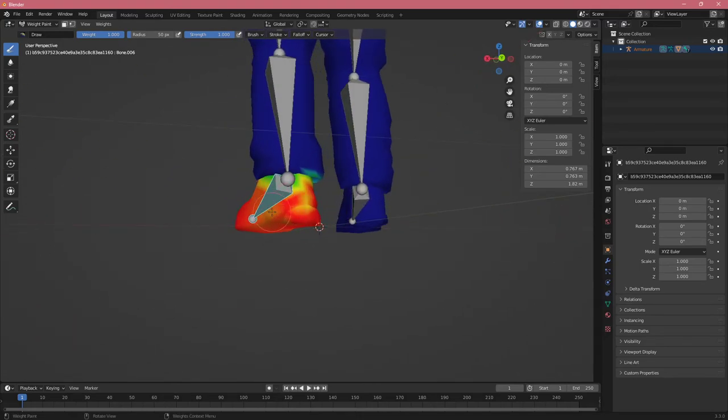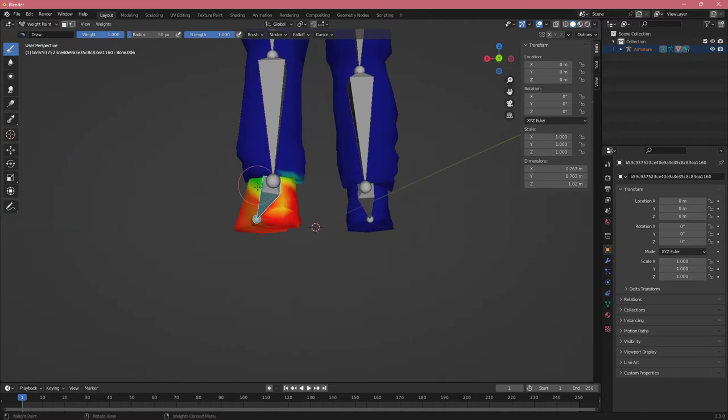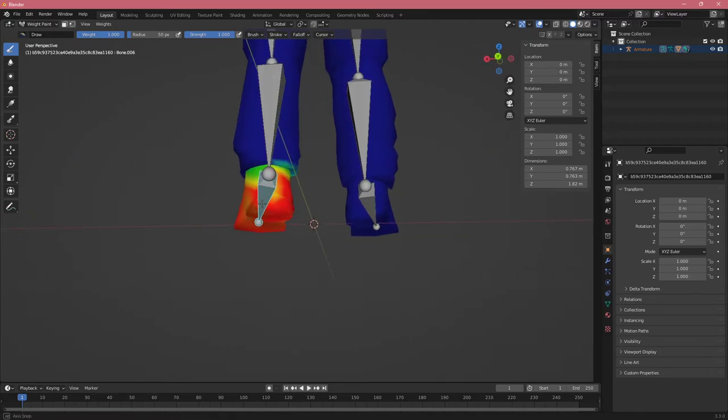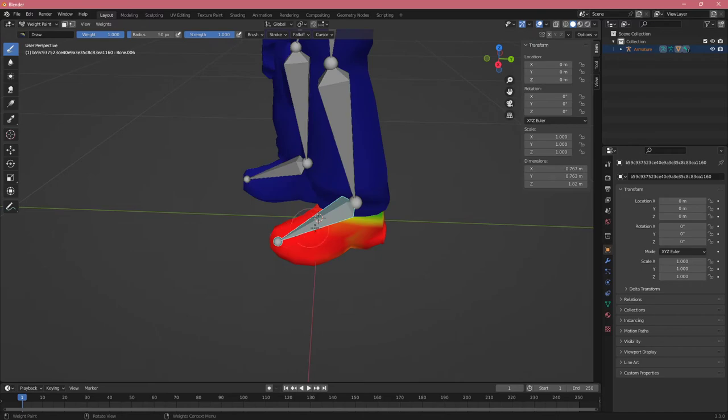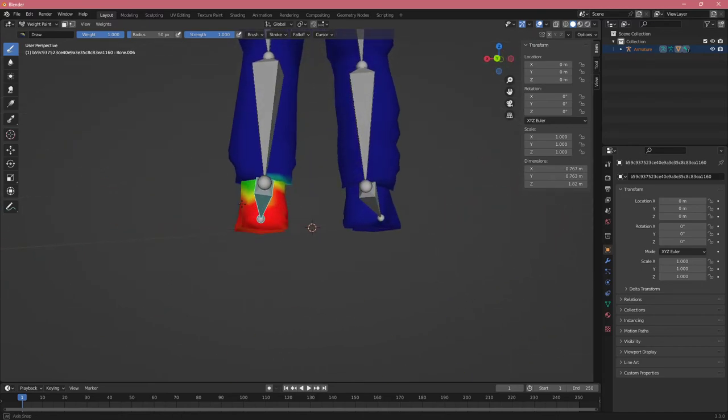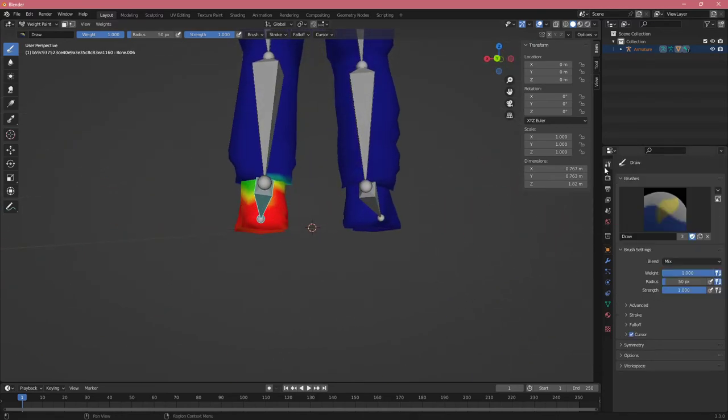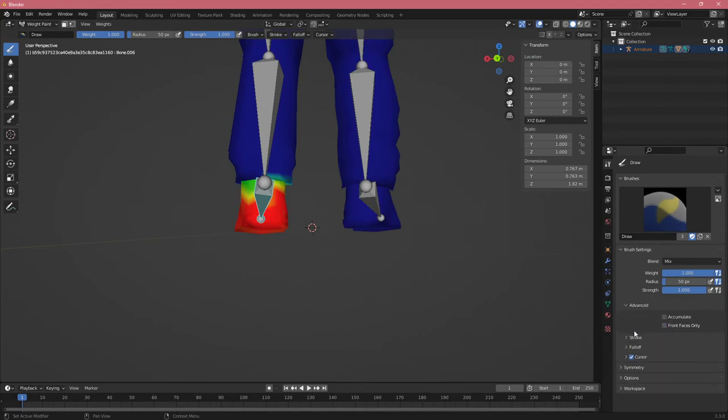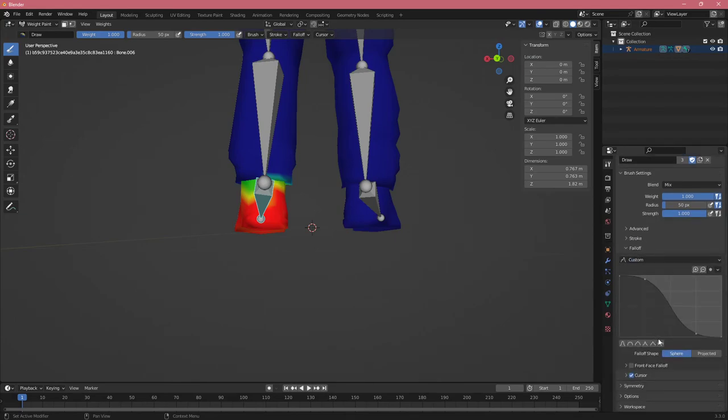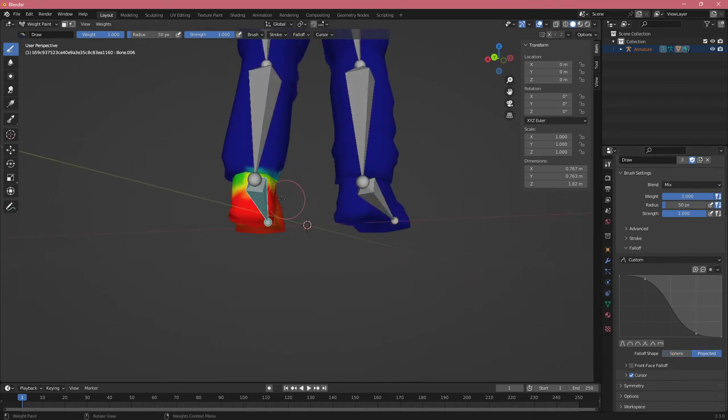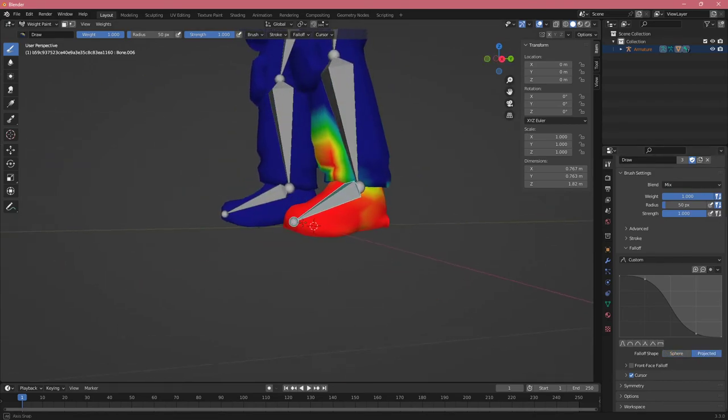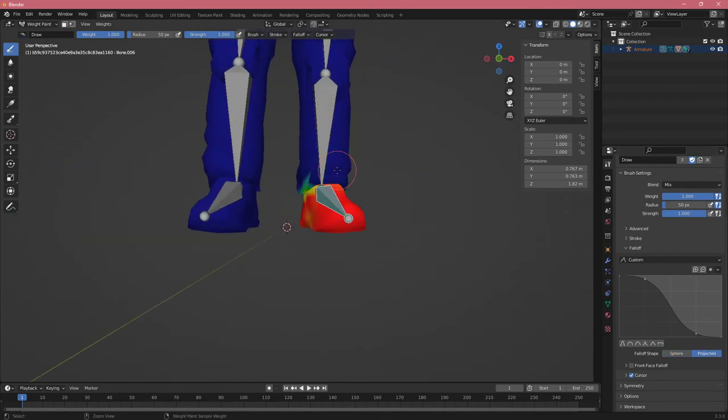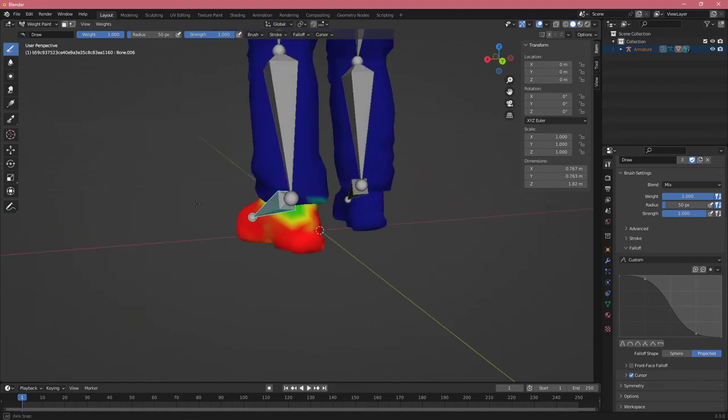There might be some options you want to change about your brush. Maybe I want to paint through so when I paint here, it also paints all of this. You can change it here. If you go up here, we have advanced options. We don't want Front Faces, and we also want Projected Falloff. I think now we should be able to paint through. You can see I painted this part also.